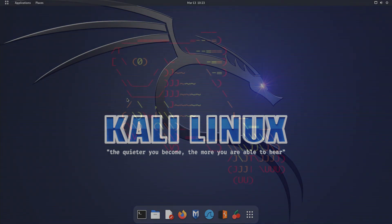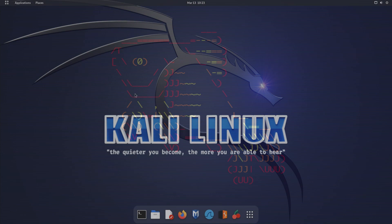FISH, short for Friendly Interactive Shell, is a command-line interface shell that offers many advantages over traditional Unix shells like Bash or ZSH. It's designed to be user-friendly, with intuitive commands and syntax, while also being highly customizable and extensible.